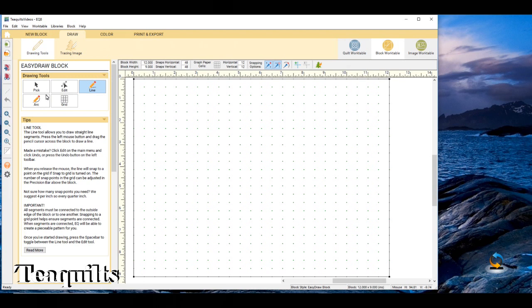What I want to do first is pull a block up from the library and then use that block and make some edits. So let's just ignore everything I've already said - it was just good practice. We want to go up to your menu bar at the top where it says file, edit, view, work tables, library, and block.